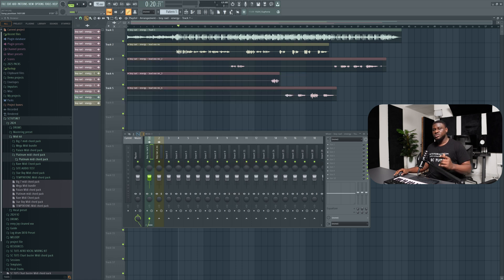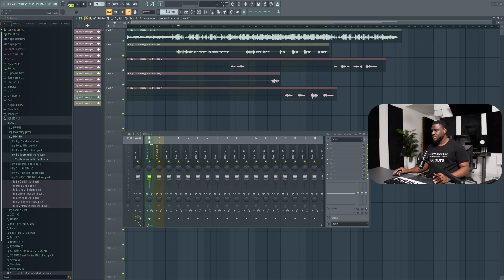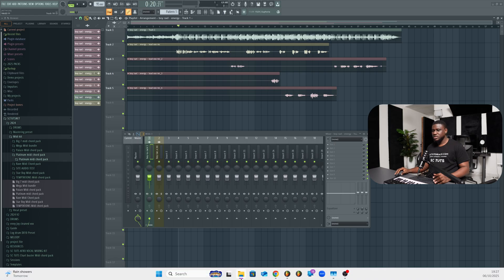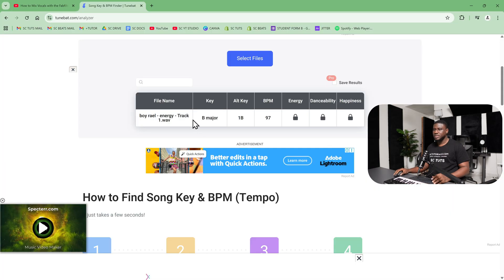So the next thing you need to do is find the key of your song. You can use a free website called tunebar.com/analyzer and it will tell you the key of your track. In my case, the key right here is B major.